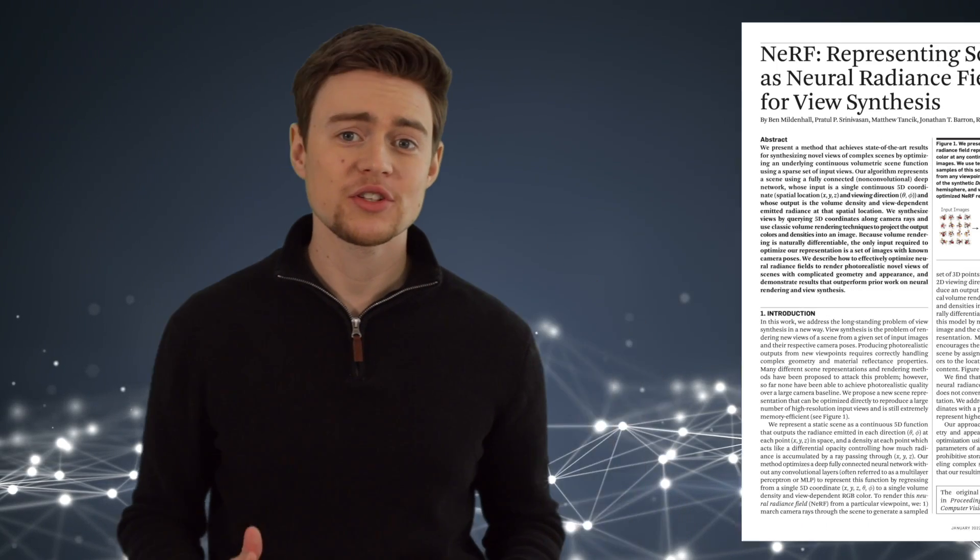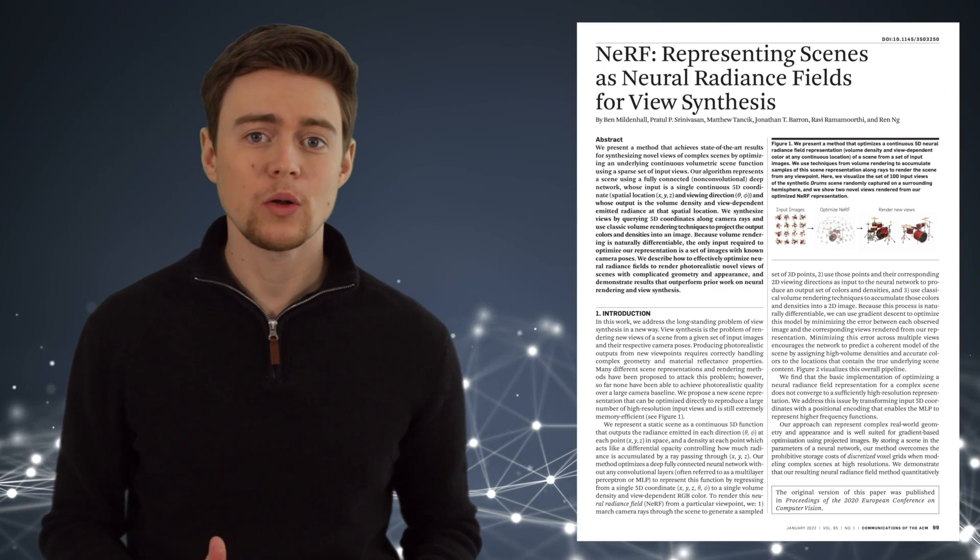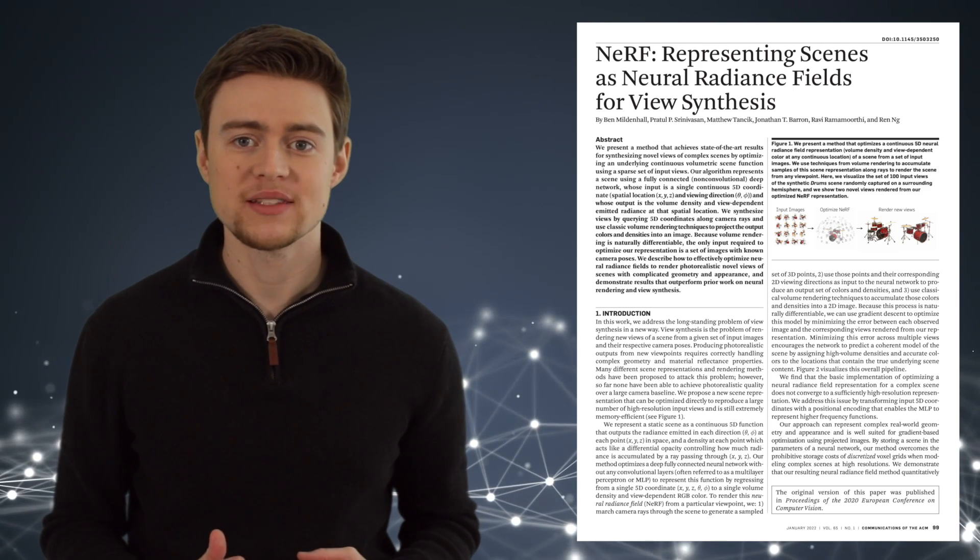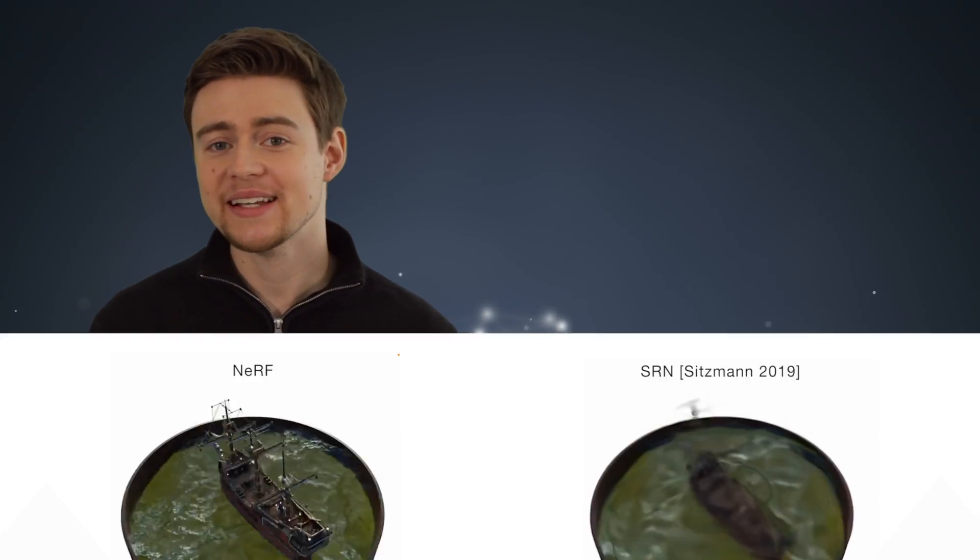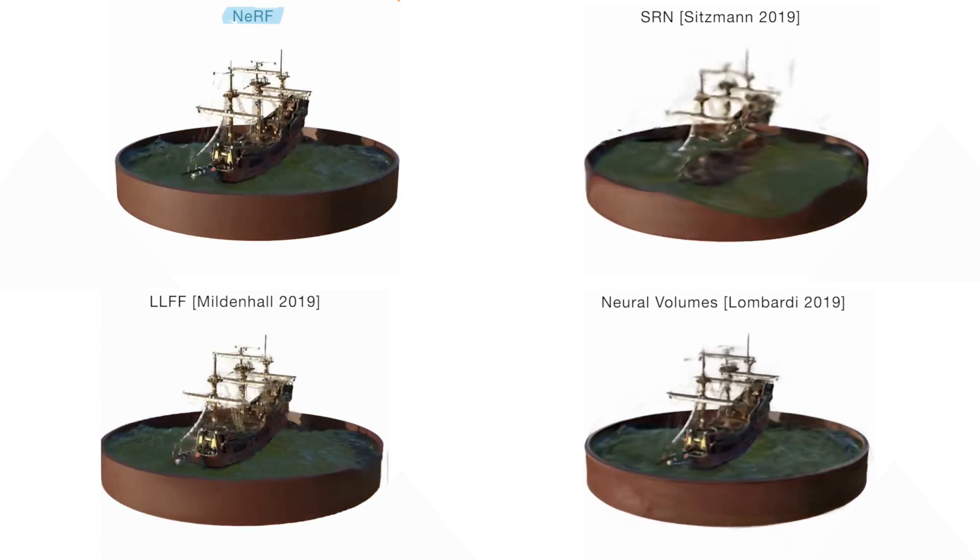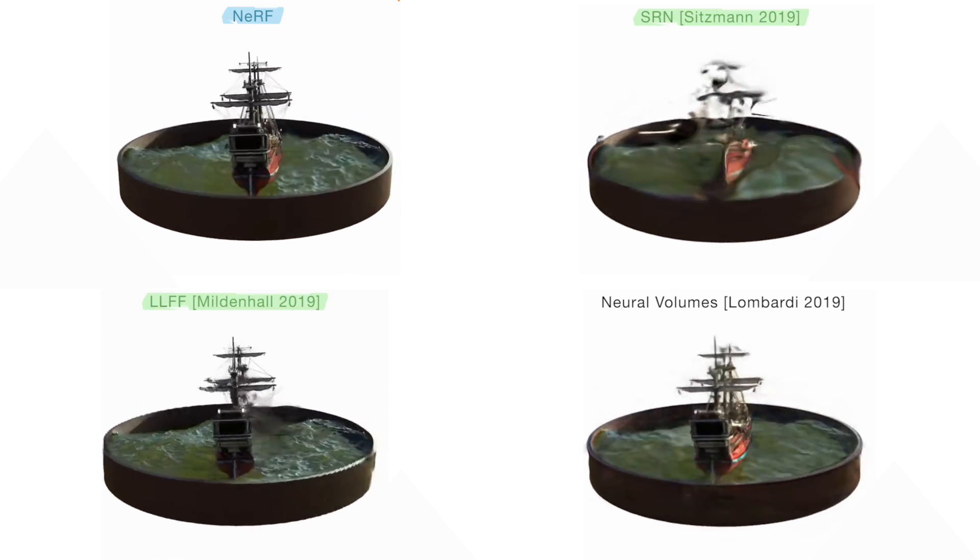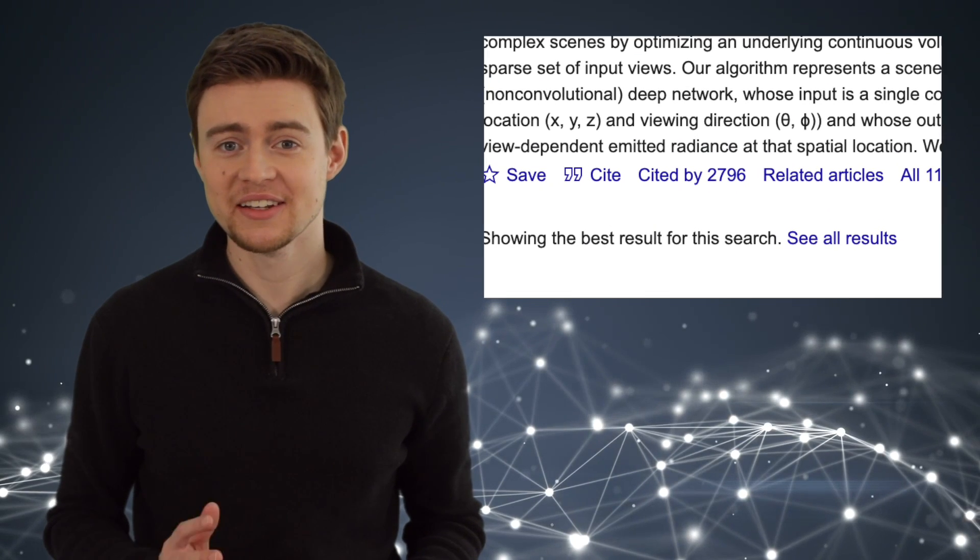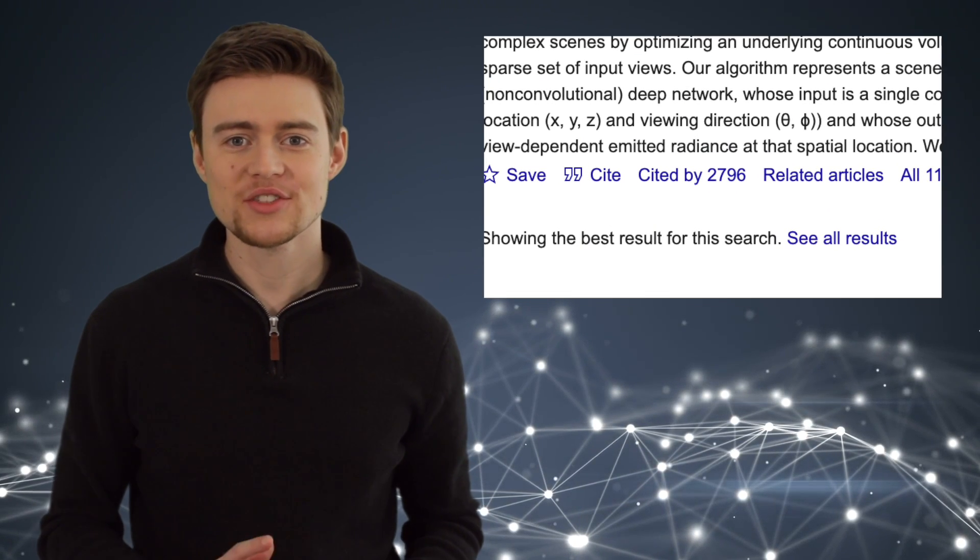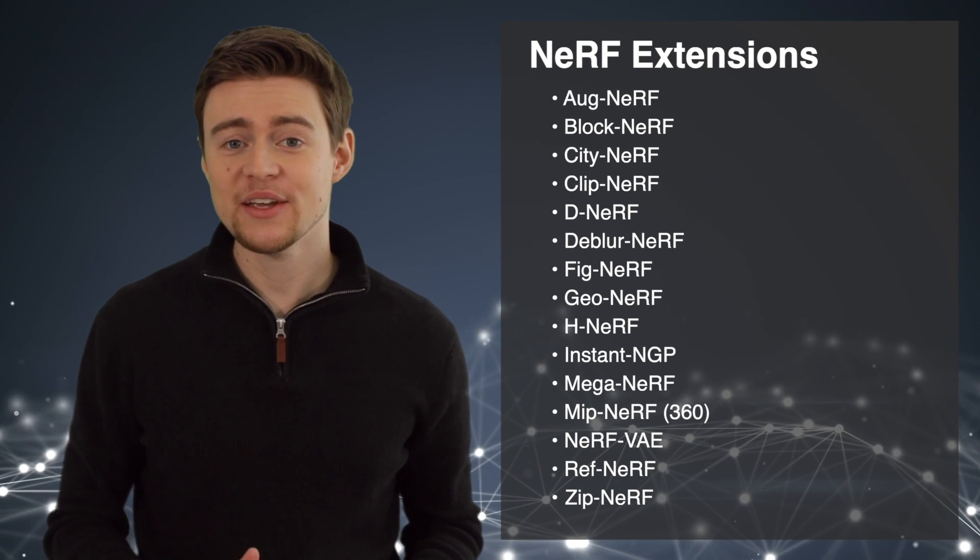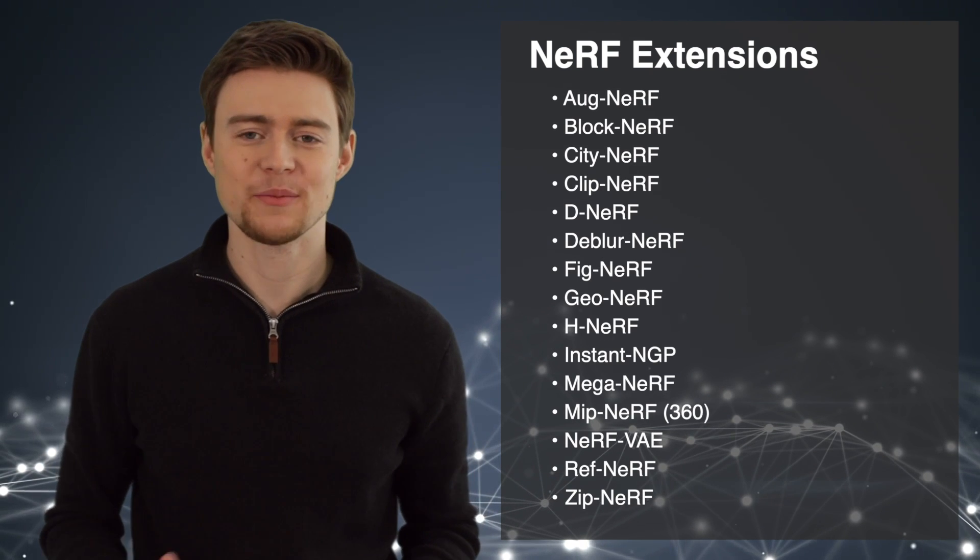NERF was originally presented in 2020 by Mildenhall and his colleagues, and their paper shows significant improvements compared to other models, basically outperforming all prior approaches to view synthesis, like SRN, LLF, or neural volumes. For good reasons, this paper is highly cited and started a little NERF revolution. Much research around NERF has been conducted in the past two years, and many improvements and extensions of NERF recently emerged.